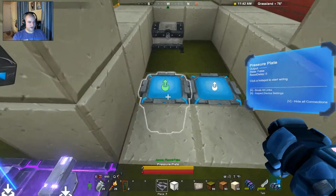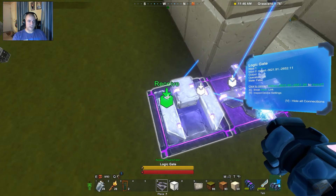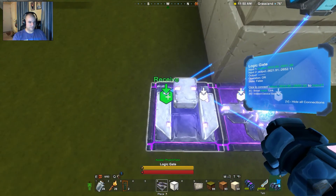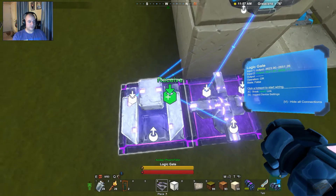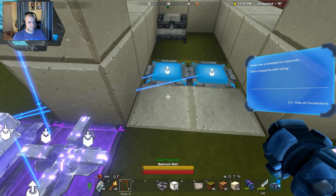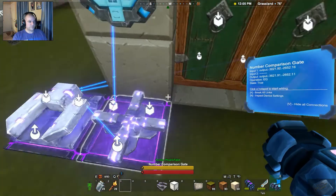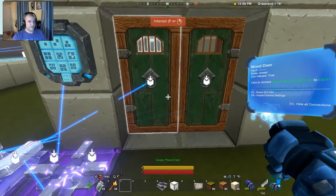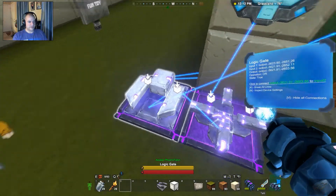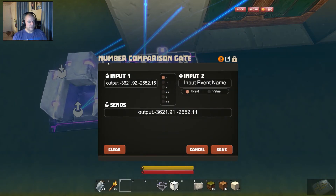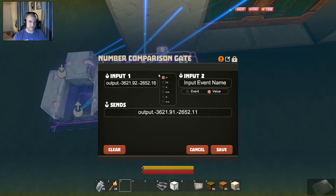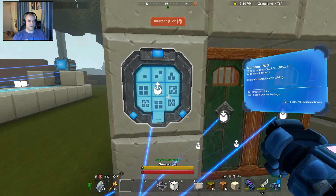Both pressure plates will go to the same input — in our case input one. You can see those outputs going to input one, and the number comparison gate going to input two — two different inputs, which is good. Now place the doors, take the output from the logic gate and put it to both doors. Now on the number comparison gate we need to set our password again: value, input 1 2 3 4 5, equals — hit save.